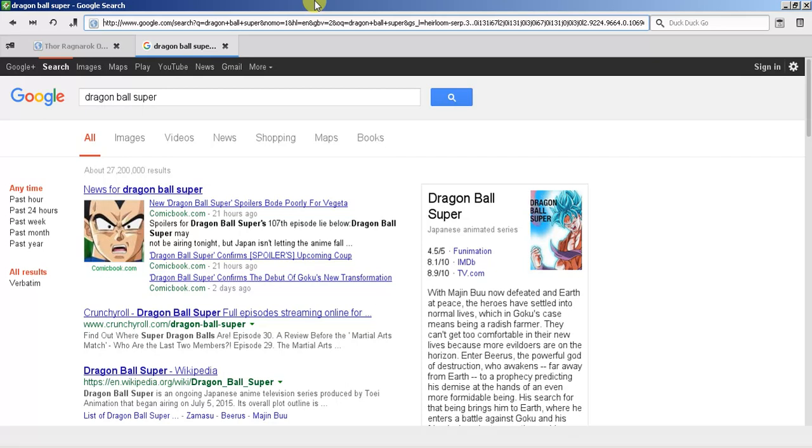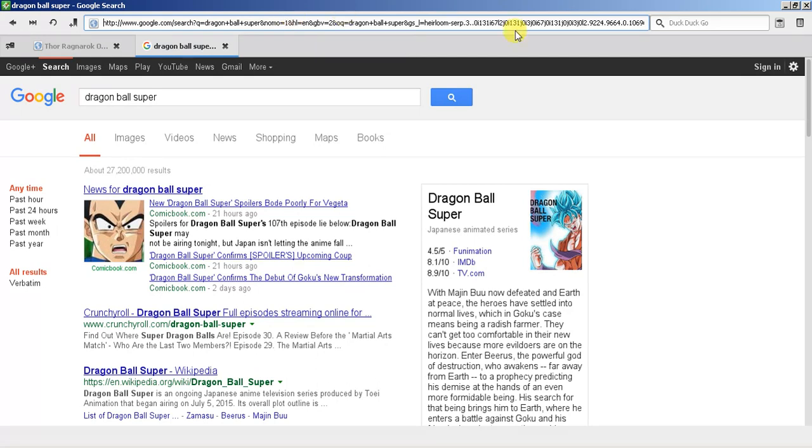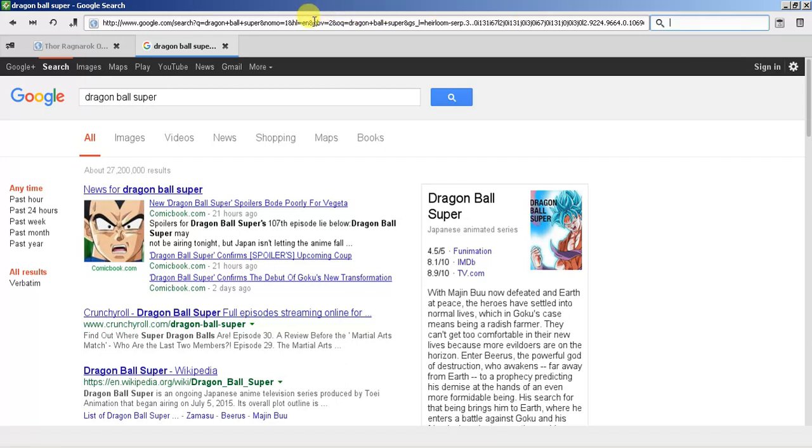Another emphasis that Midori has is they're big on personal security. You can obviously do this with any other web browser, but their default search engine is DuckDuckGo, which doesn't save any of your search history, which is nice.